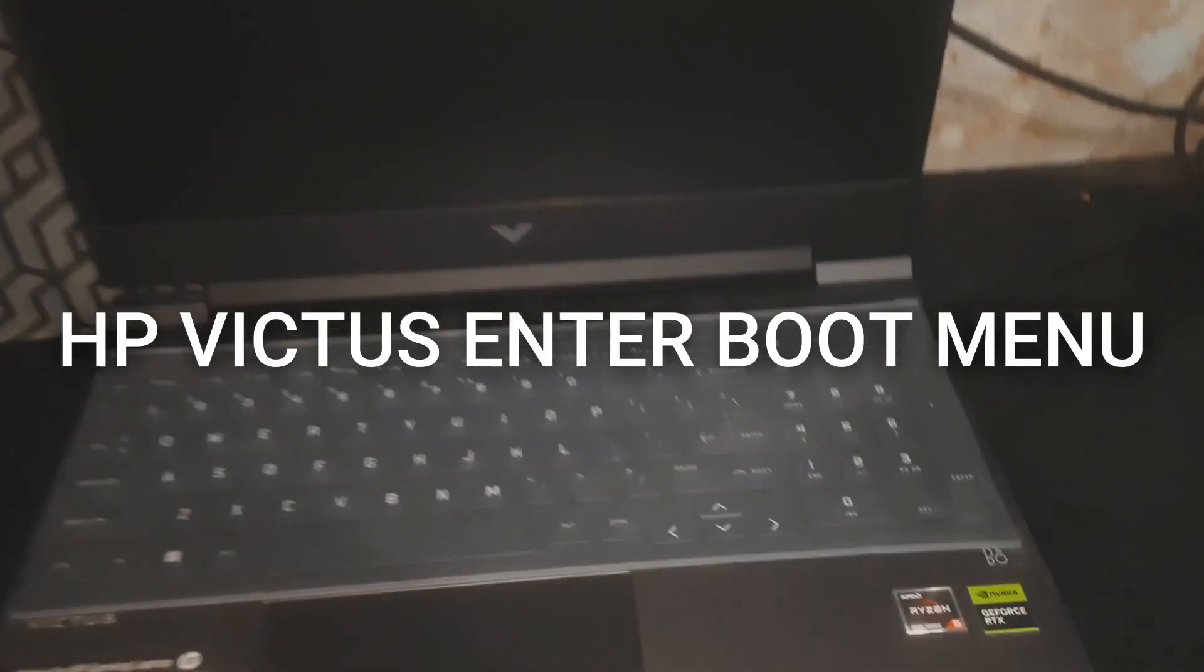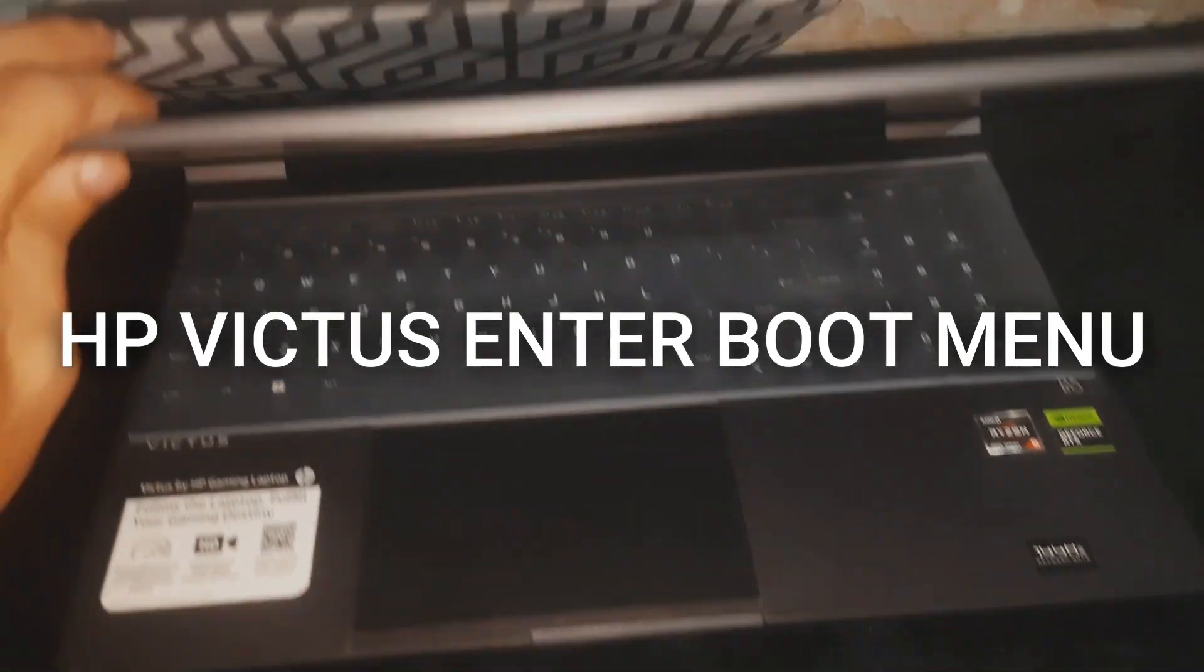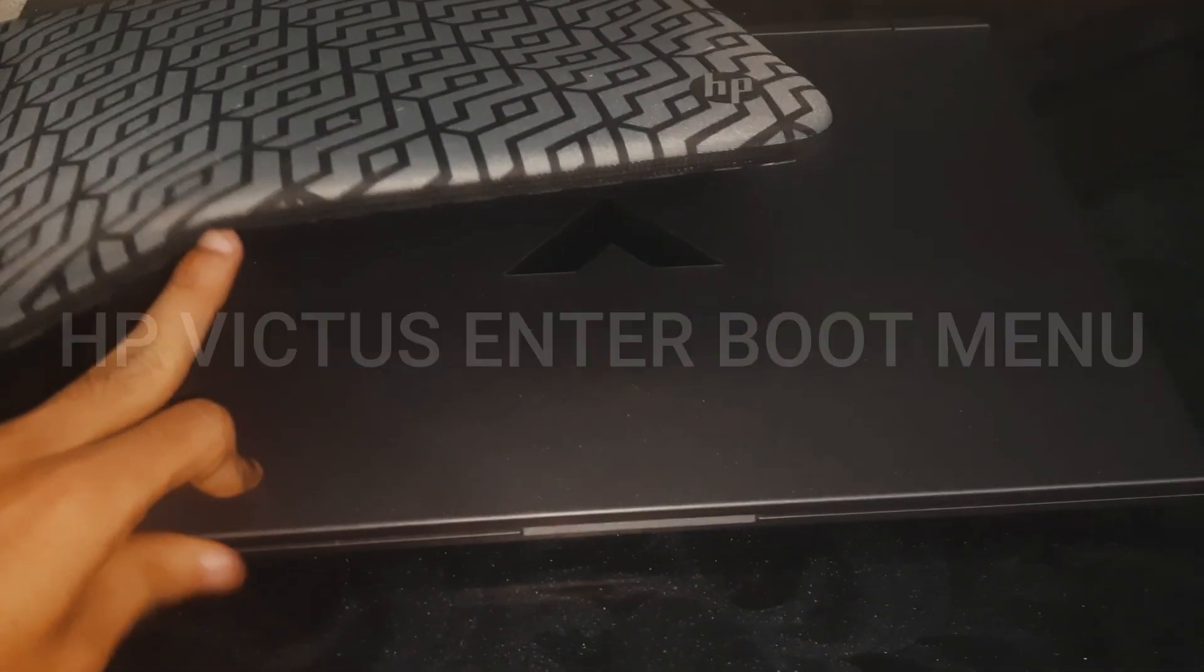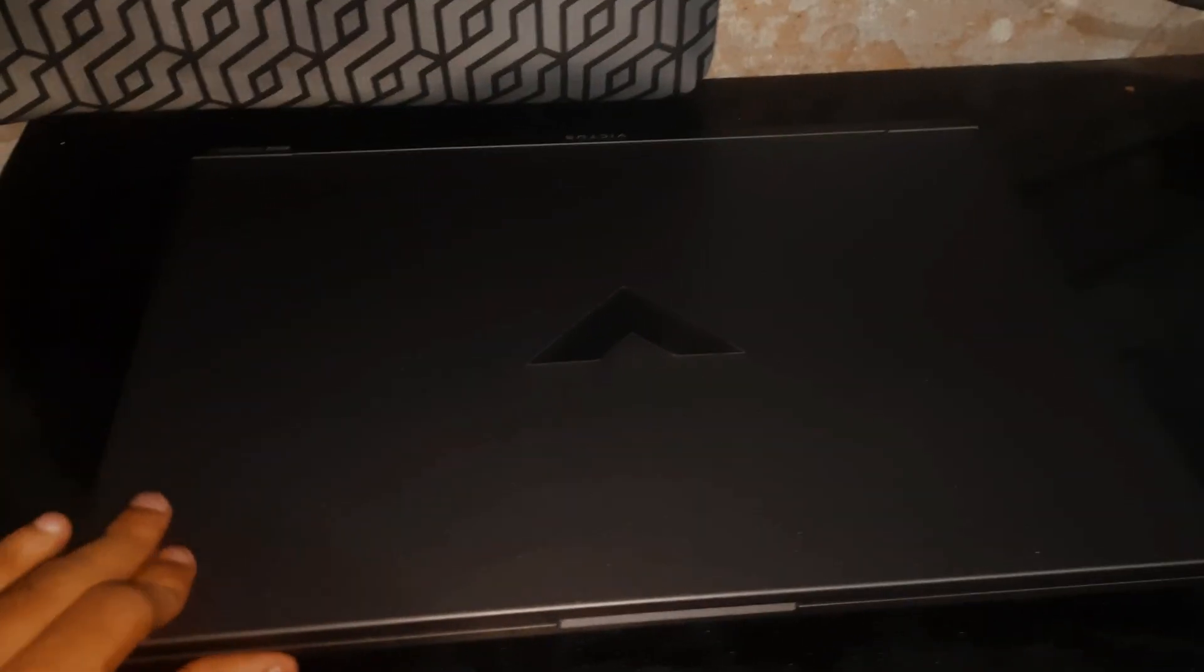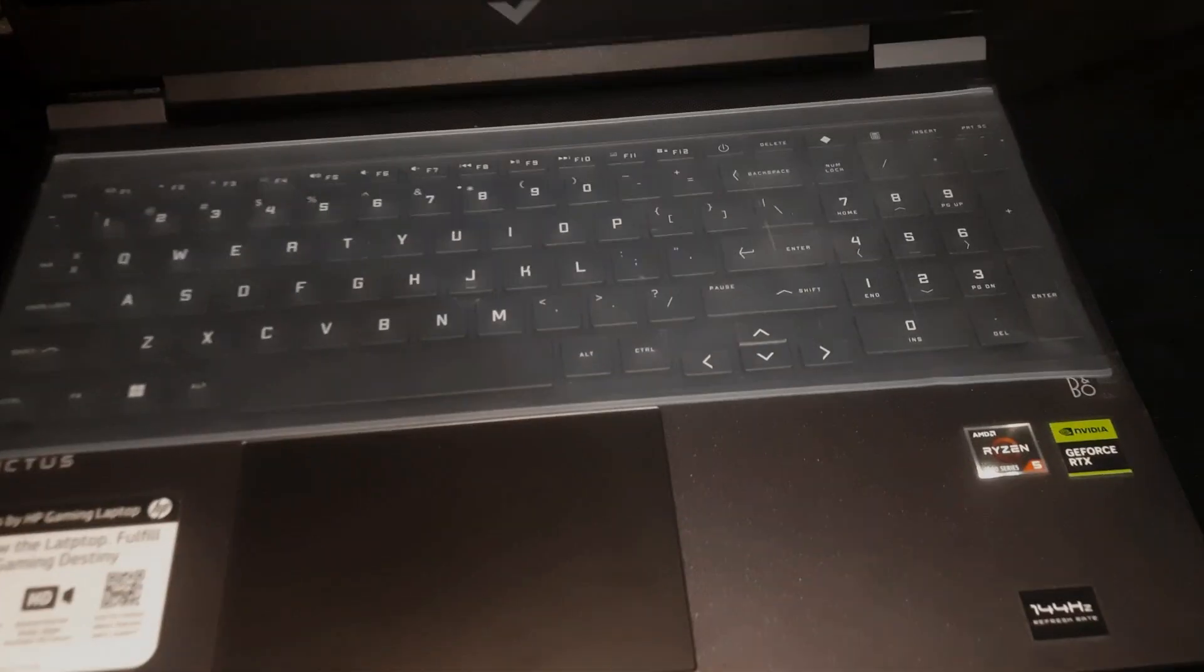Hi guys and welcome to Henry's channel. In this video I will show you how to enter boot menu option for an HP Victus 15 gaming laptop. This is very useful to know if you want to boot from USB, for example.